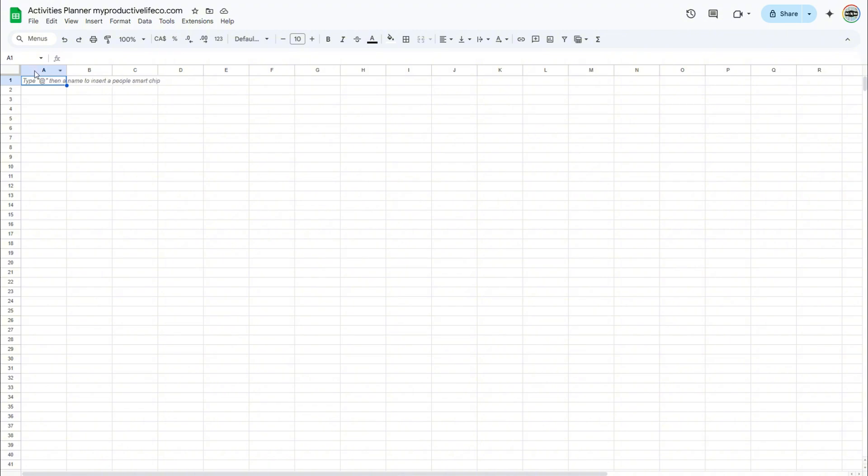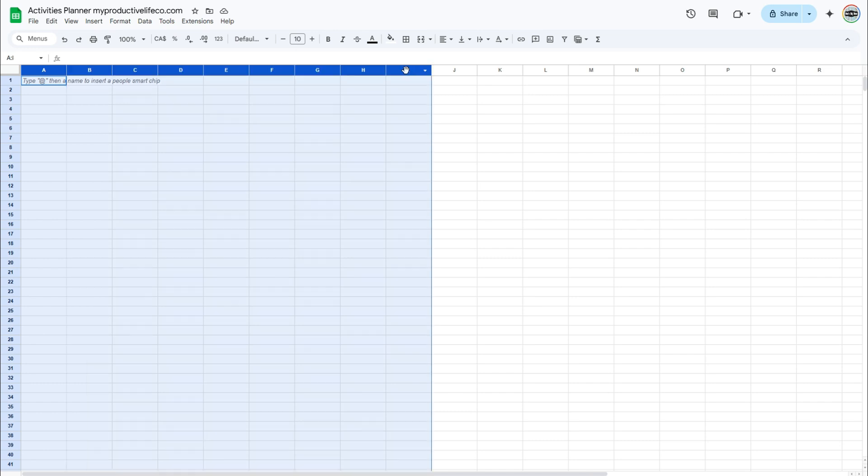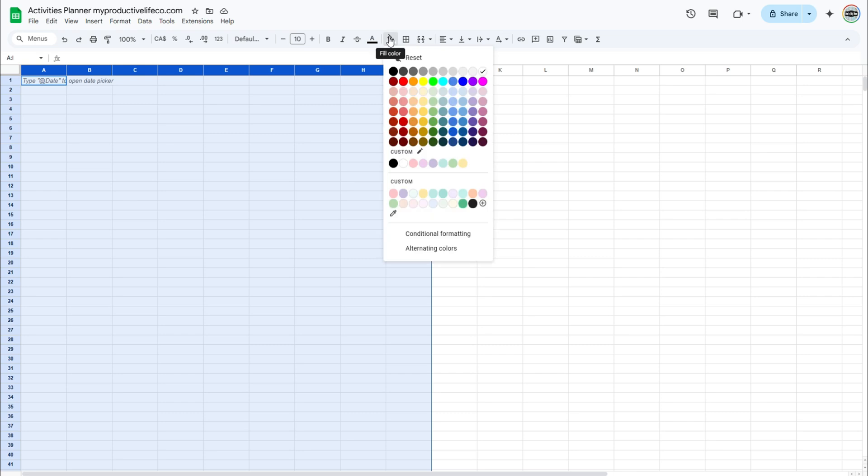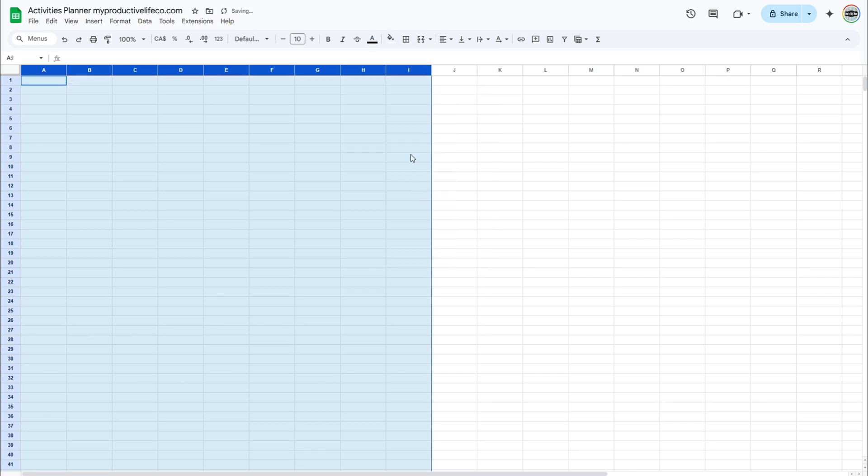Then, select columns A to I. I will use the paint bucket to add a background color to this space. This will serve as a guide as I am creating my dynamic mini calendar.